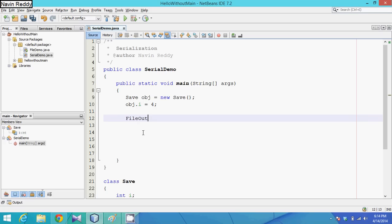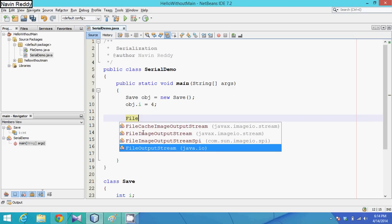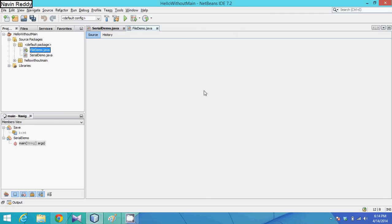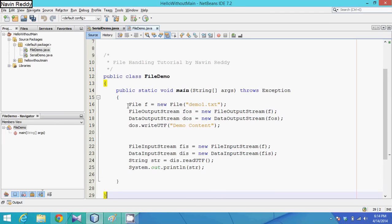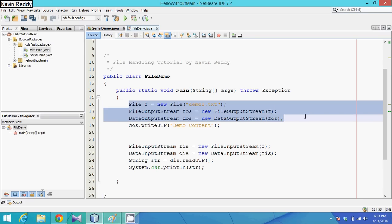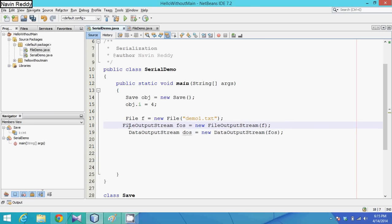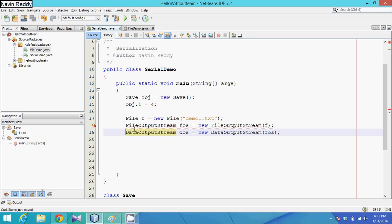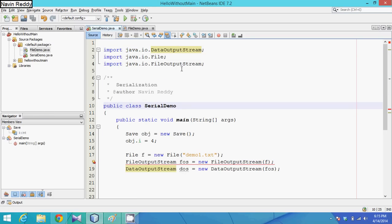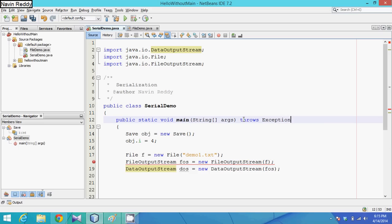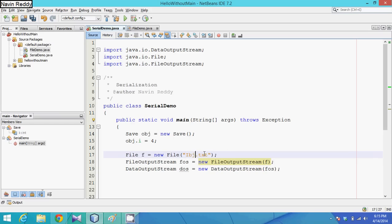To implement this, we again use FileOutputStream — similar to the previous video's code. I'll copy those lines and paste them. We import the package, handle the exception, and change the file name to obj.txt.